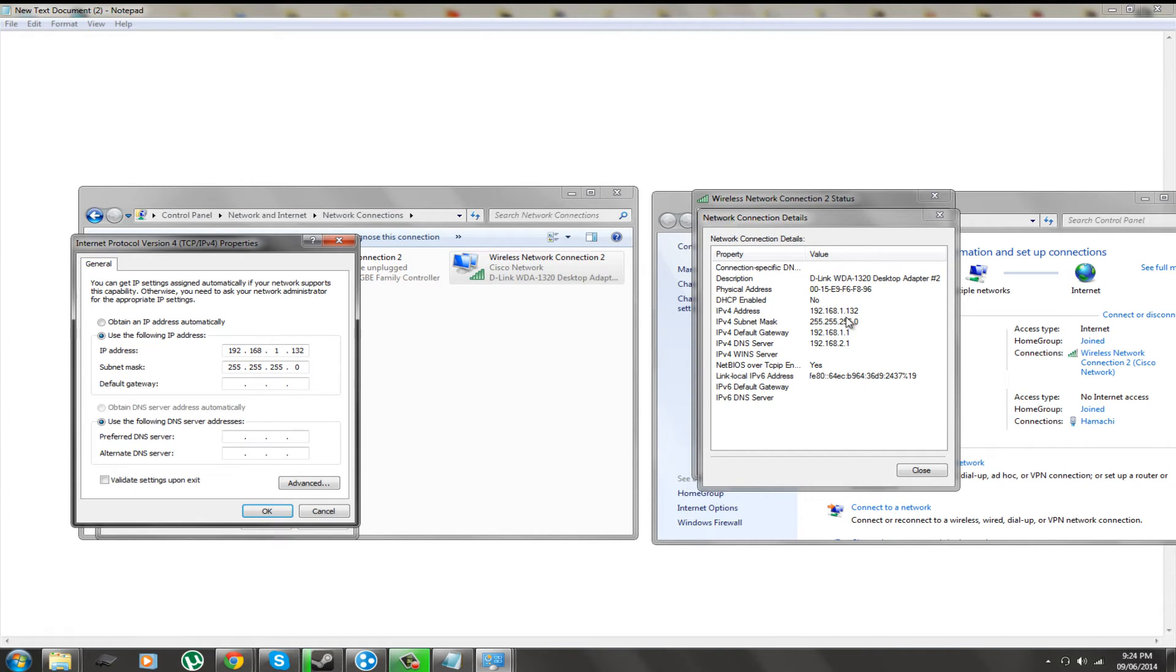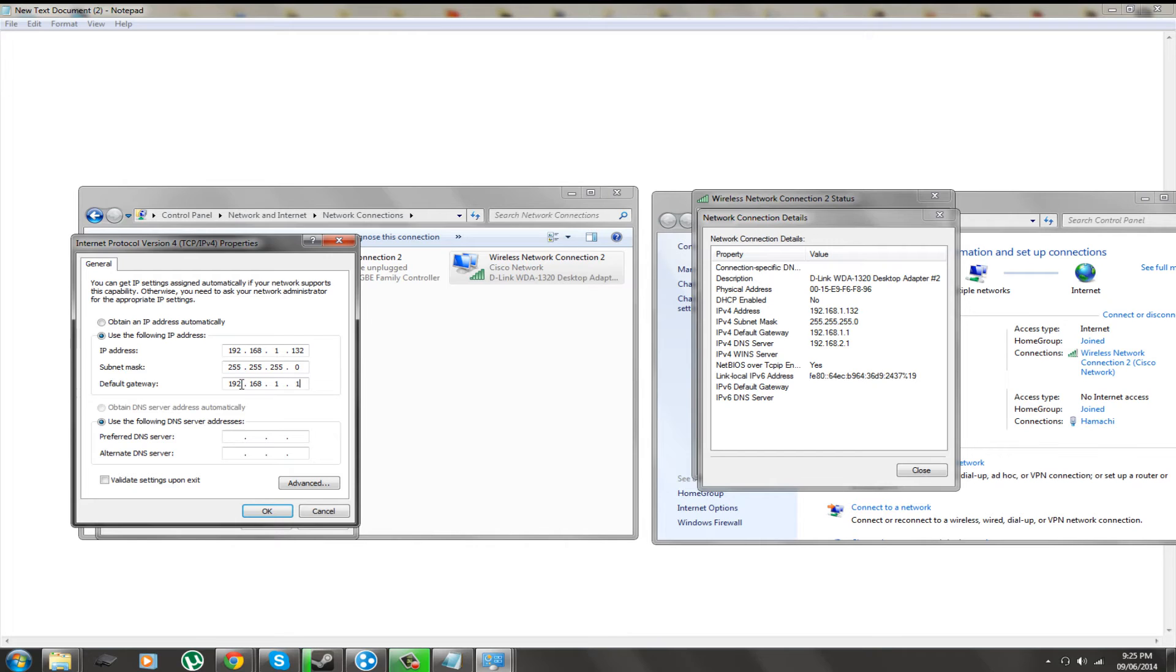Now subnet mask will generally be the same, so it will automatically fill it in with that. Now we are going to enter in our default gateway. Our default gateway is generally what we use to access our router's admin page.